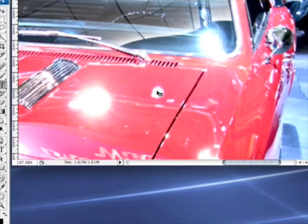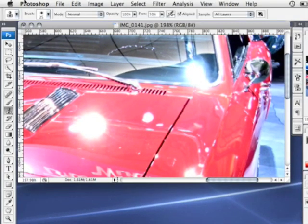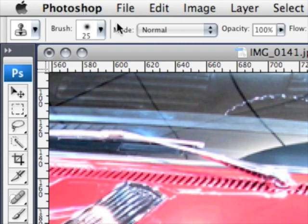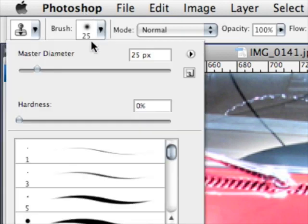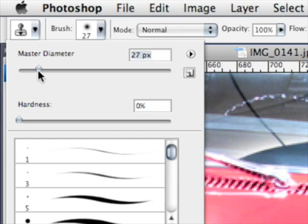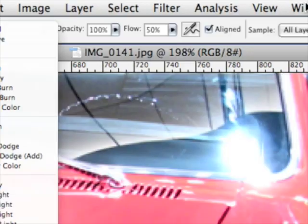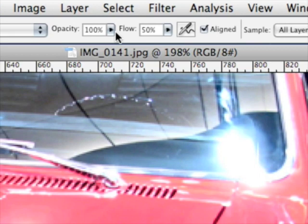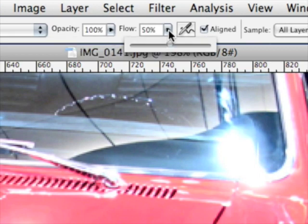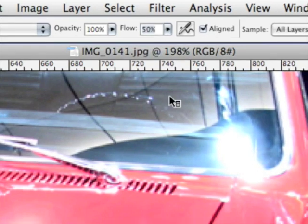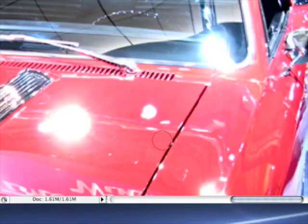Before we begin we're going to set a few options. At the top here where our sub-options are, we're going to set our brush size. I'm going to start off with 25. I'm going to show you exactly how to adjust the settings very quickly in a second. I'm going to set the Hardness to 0, make sure Opacity is set to 100% and Flow at 50. Once those are all set we're going to begin.